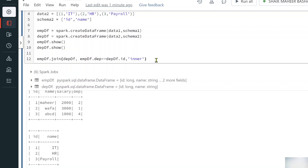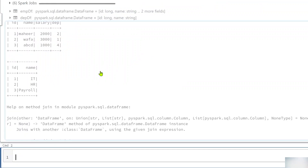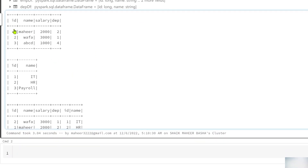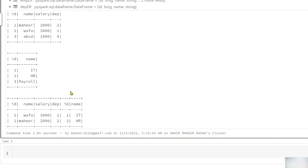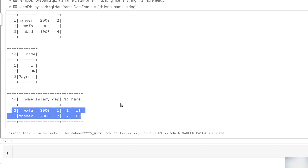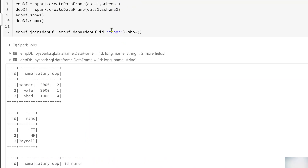Using show() to display the result — let me hit Shift+Enter. The employee DataFrame had three rows, the department DataFrame had three rows, but the inner join result has only two rows — employees 1 and 2 — because only those had matching department IDs in both DataFrames.